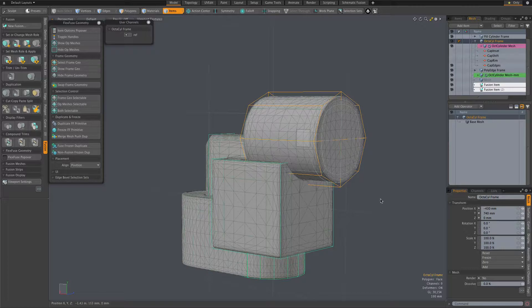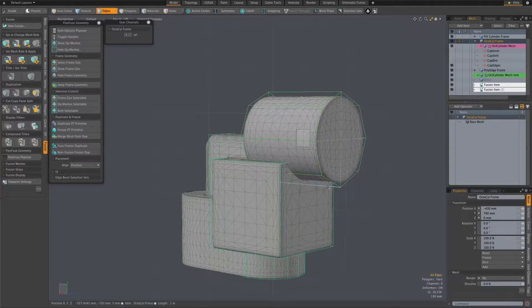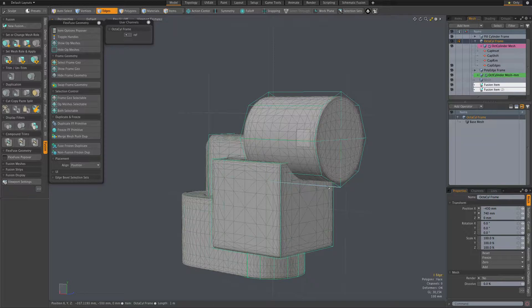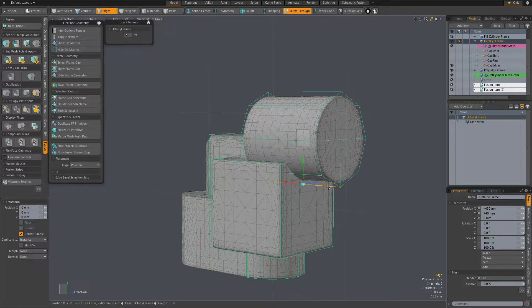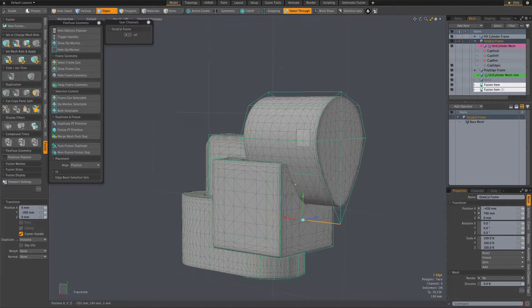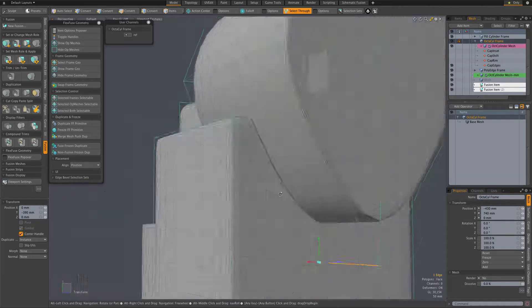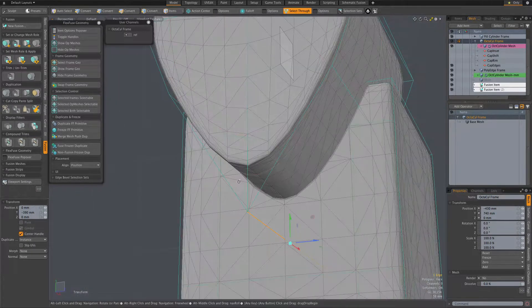For example, I could select its frame and go to edges here, select an edge, and move that edge. And our fit is maintained between the original and the duplicate.